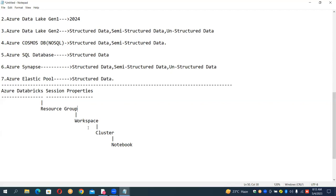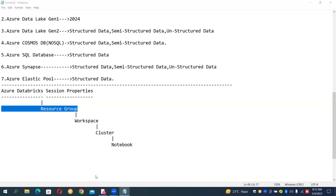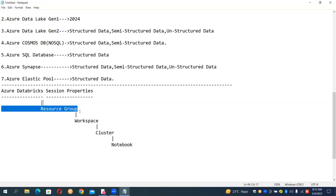So, resource group is like a main folder which stores all the properties of Databricks. Once you delete it, everything is automatically deleted — you don't need to delete them individually.